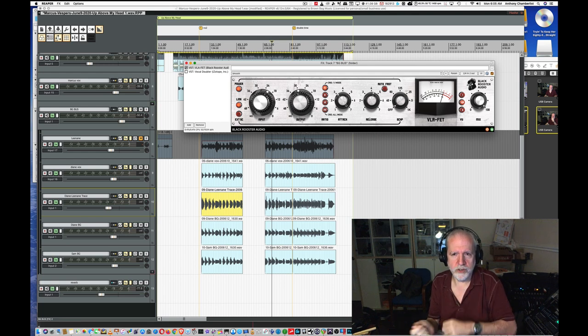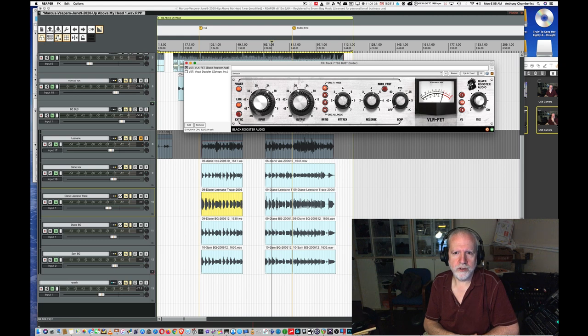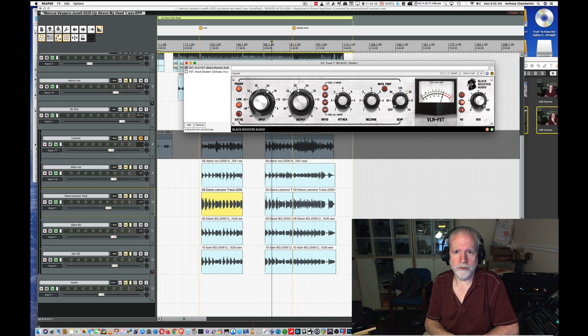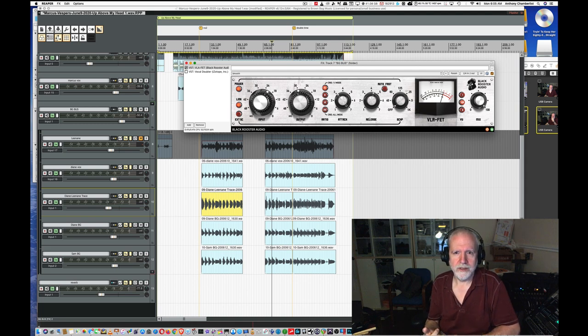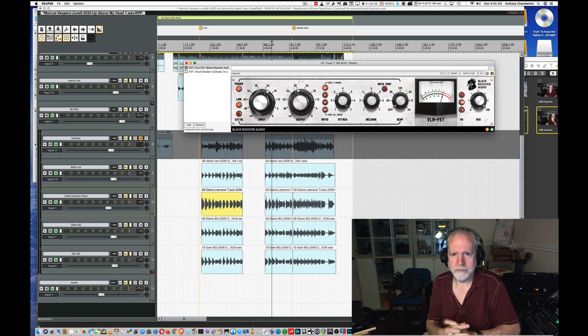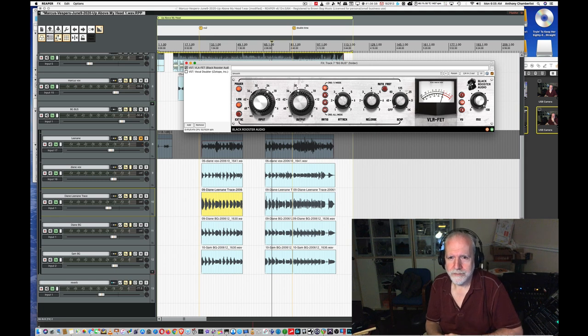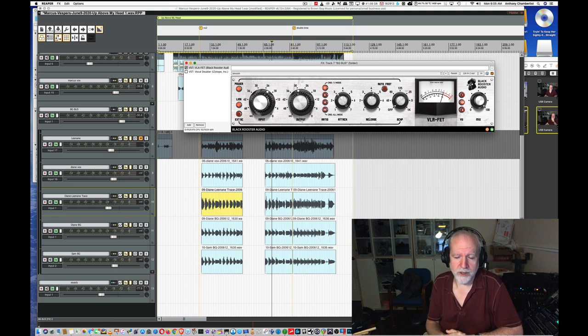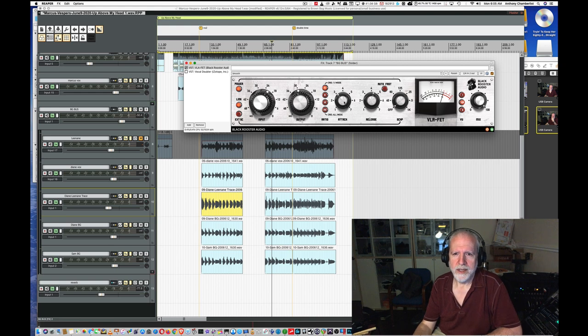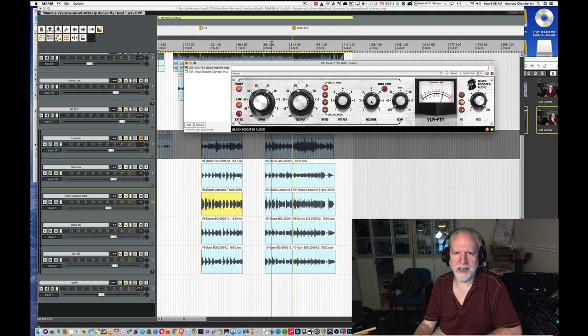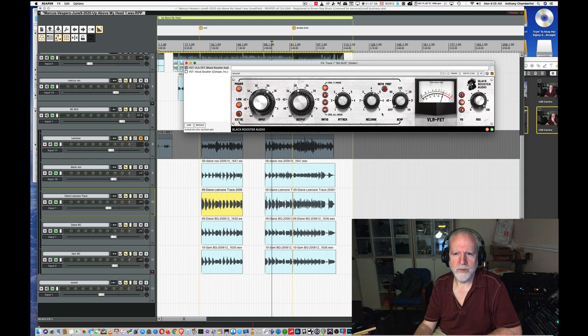And you can use these controls creatively to come up with a different flavor for your drum bus, for vocals. Vocals especially, which I'm going to demonstrate momentarily. How fast it clamps down on the signal and how fast it releases after that clamp. Auto fast gives you an auto release that is program dependent. You try it out, see how it works for you.